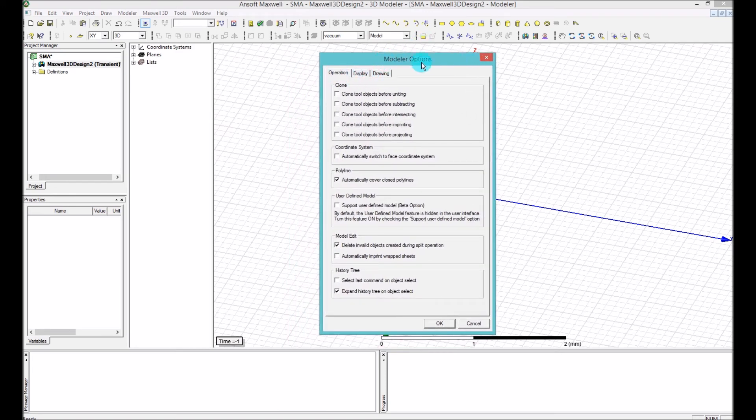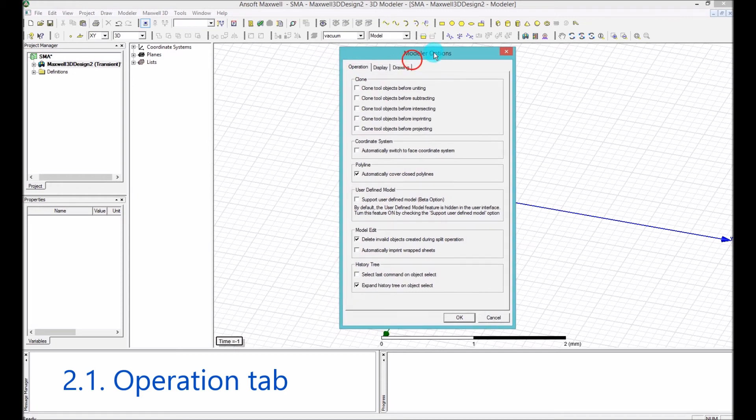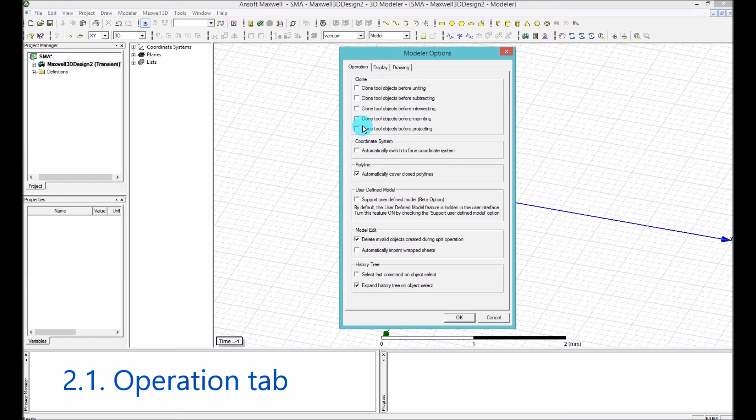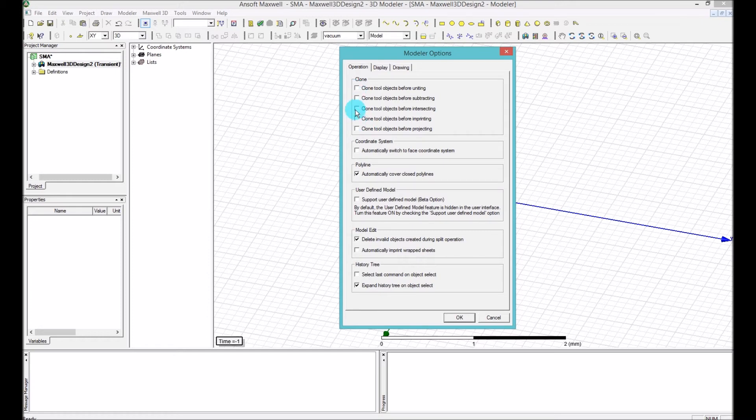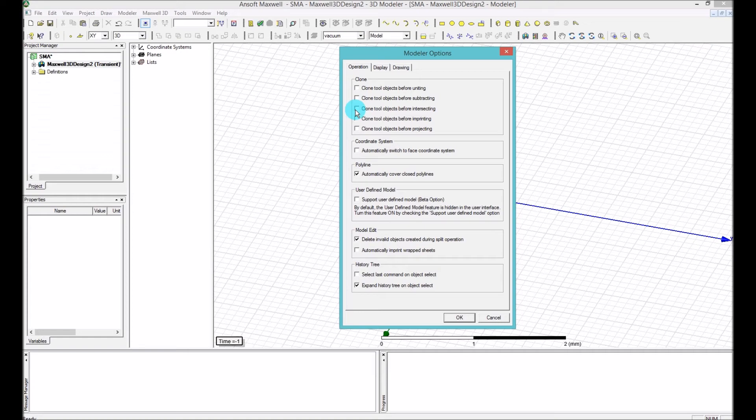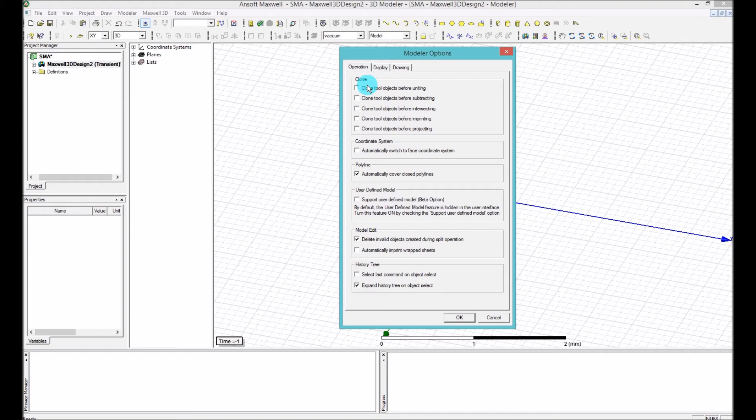The first one is the operation of the modeler, how your modeler is going to operate. The first section of this tab is clone. And that means that if you are going to do any sort of manipulation of your model, let's say you are going to unite two objects into each other, whether you want to subtract two objects into each other, intersecting or imprinting or all these things, what will happen is if you check these boxes, the modeler will copy once the objects that you are going to, for example, unite. So let's say you are uniting object A and B. If you don't check this box, it will delete the actual object A and B, and then it will just create one united object that has A and B at the same time. But if you click on that, it will make a clone copy of object A and object B.